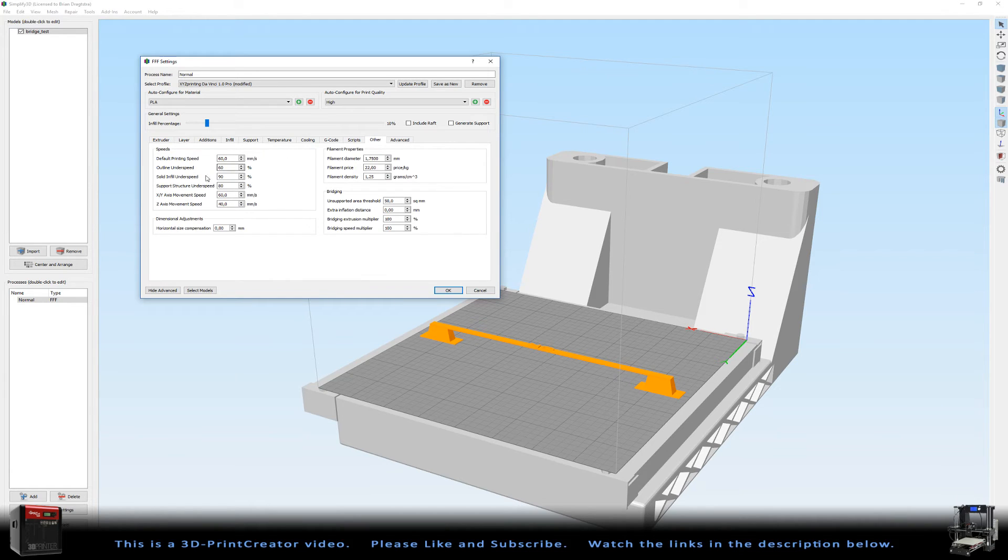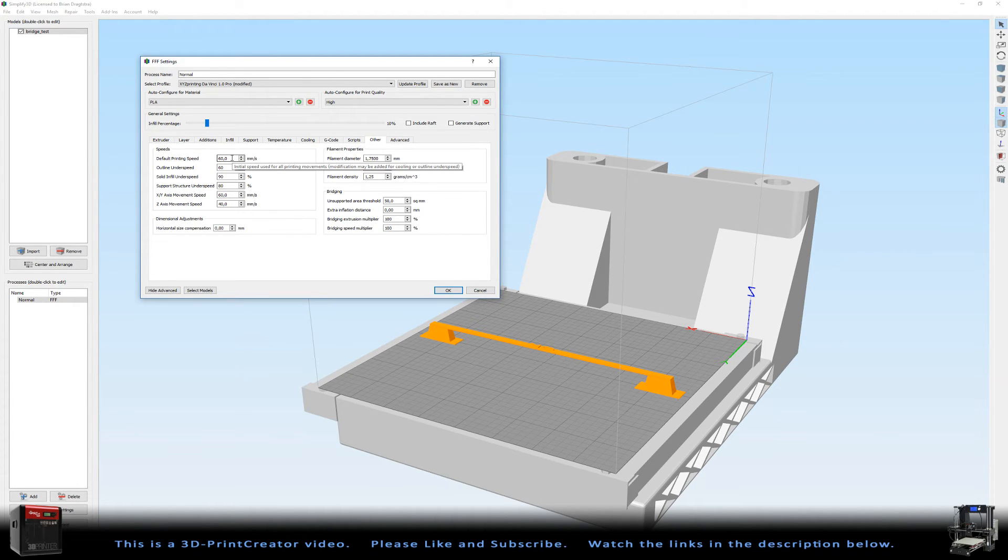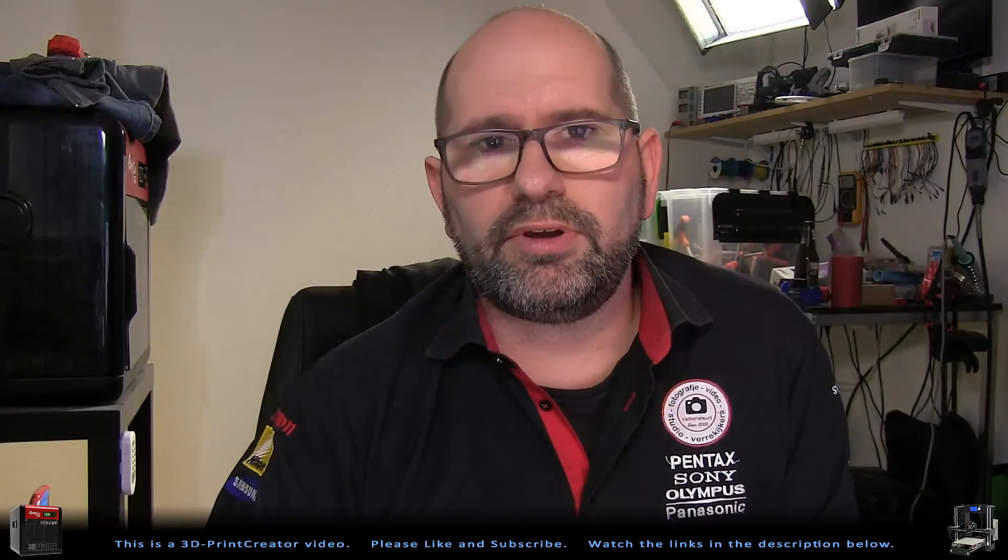At the other step my speeds are at 60 millimeters a second. This is not because I want to be in a hurry or whatever. It's just because I wanted the same settings as Joel Telling used.